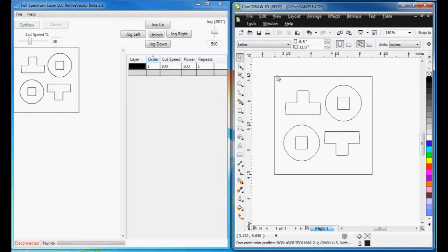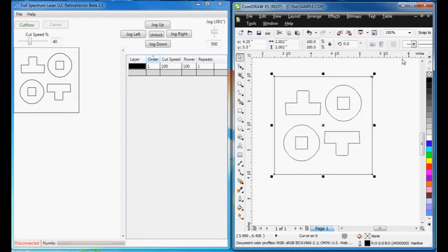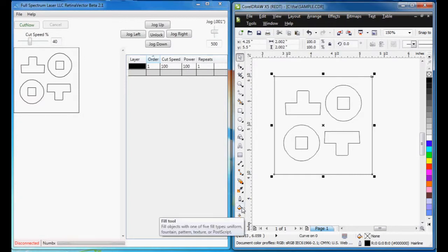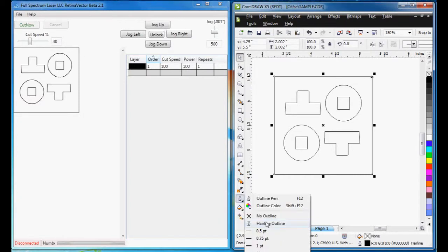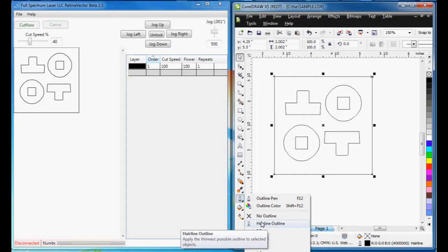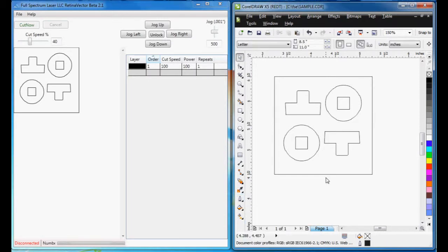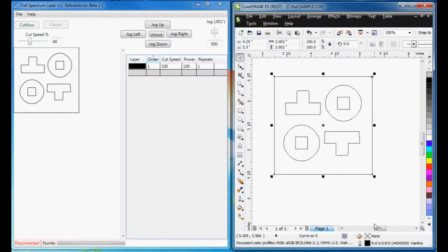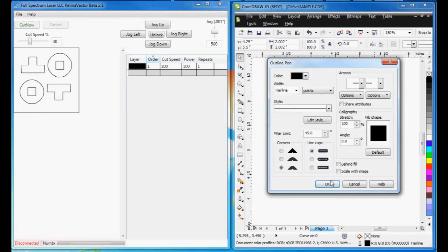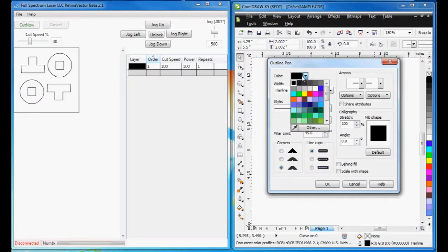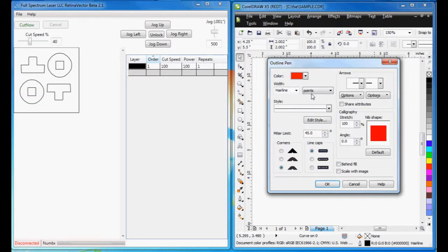Let me show some other features. If I select this object and I hit this Hairline tool, we should always use the Hairline Outline. I'm going to select this, and down here I can change the color. I'm going to change this to red.